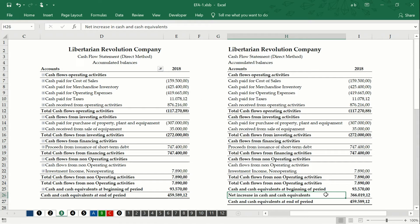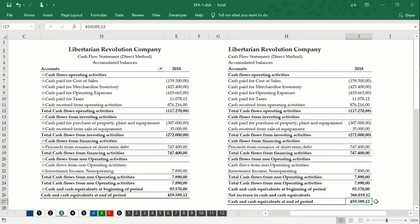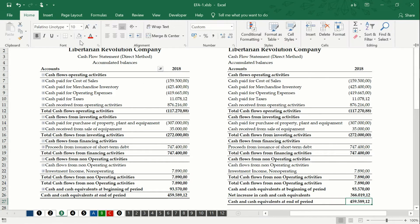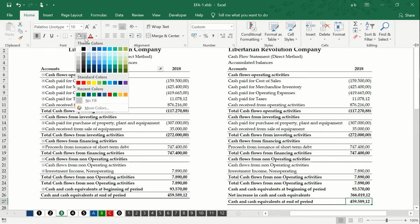Then we verify that the value of cash and equivalents at end of period is equal to the cash and cash equivalent account of the statement of financial position.